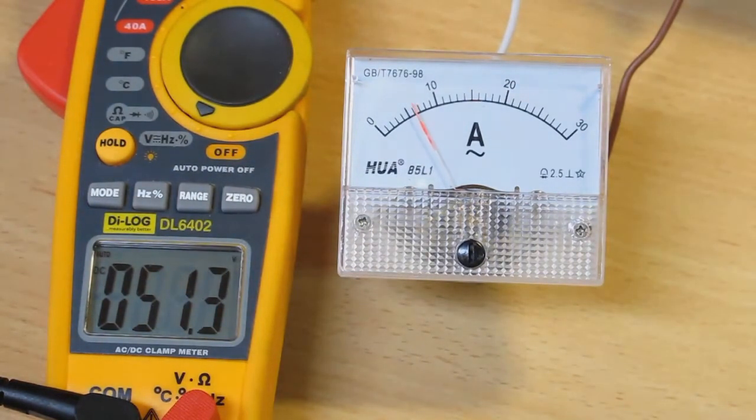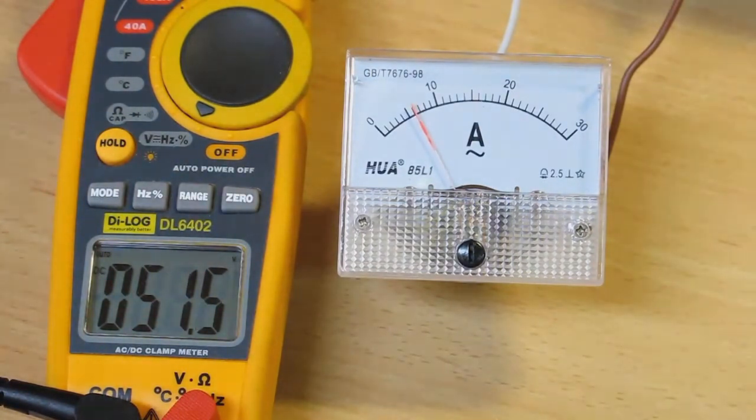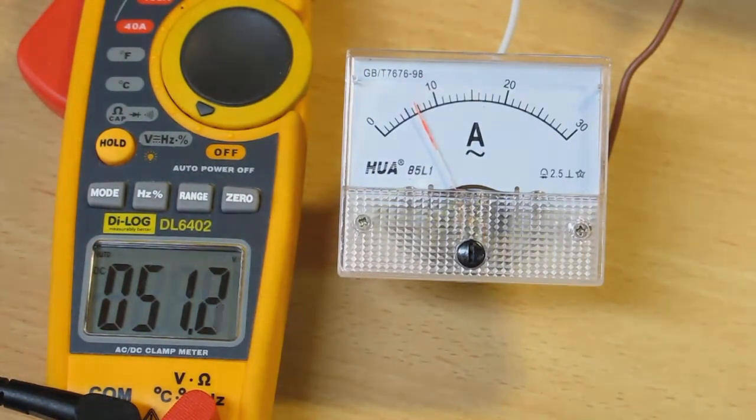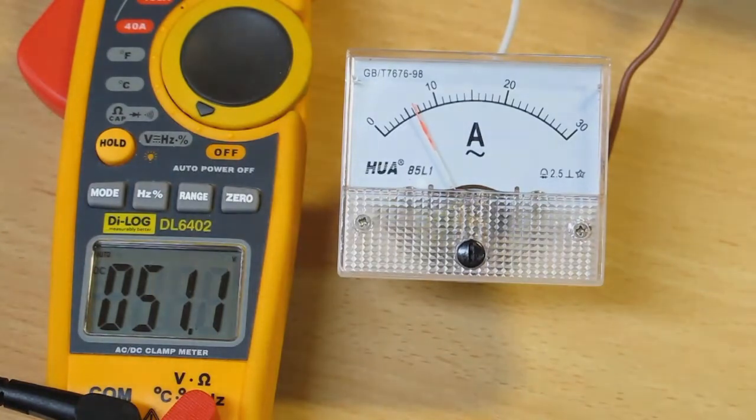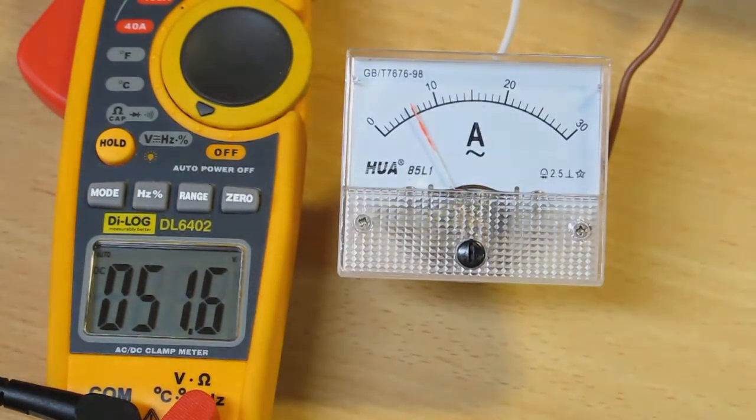There is no heat at all in the transistors. They're only slightly warm. Most of the heat is in the capacitors and the resistors. But yeah, it'll do that all day. I'm quite happy with that.